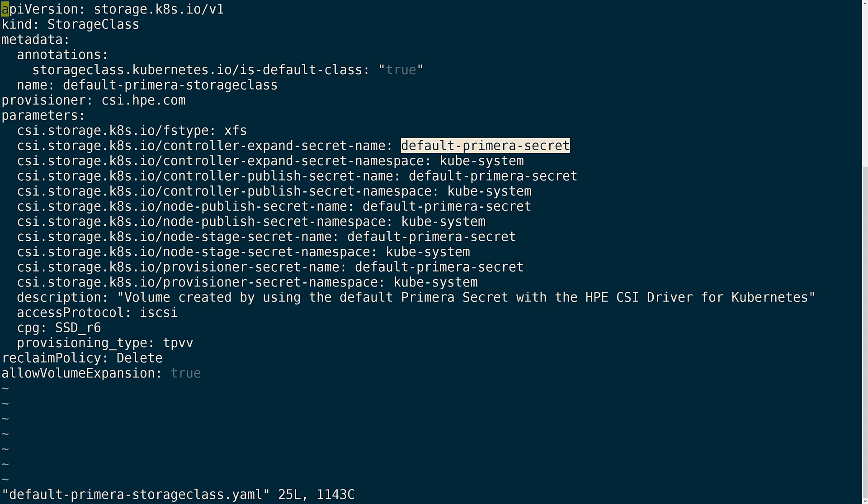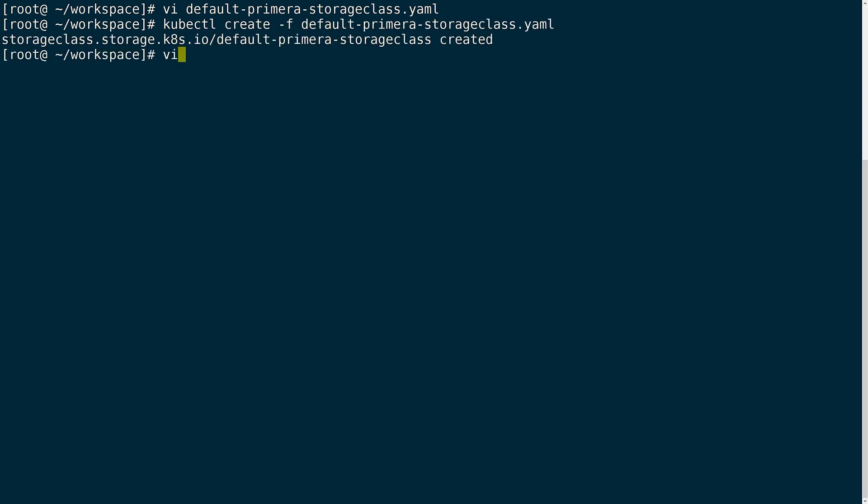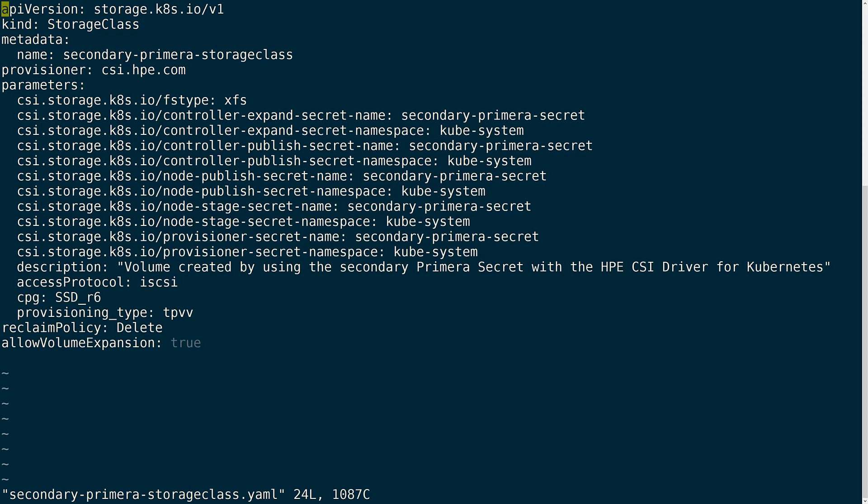Once that is complete, I will create the default storage class within the cluster, again using the kubectl create command. With that, I'll go ahead and create the storage class for the secondary array. It is the same process as before, but in this case I won't set this storage class as default. Again, I will specify the secret for each of these sidecars and make sure that it's set to that secondary Primera secret. And since this is another Primera, I will go ahead and add the CPG and provisioning type parameters here as well.